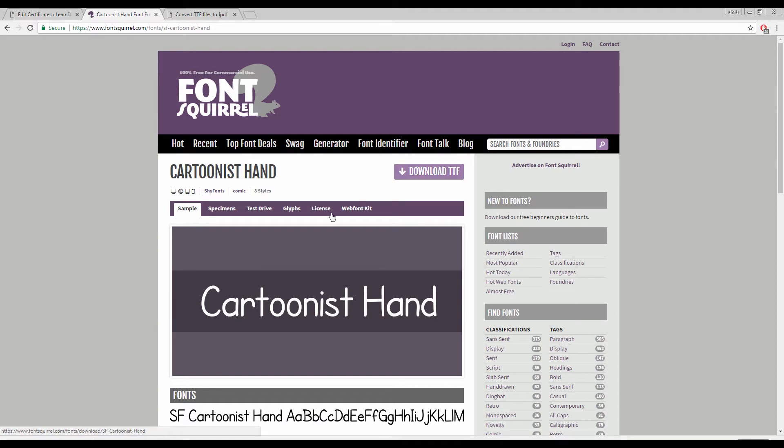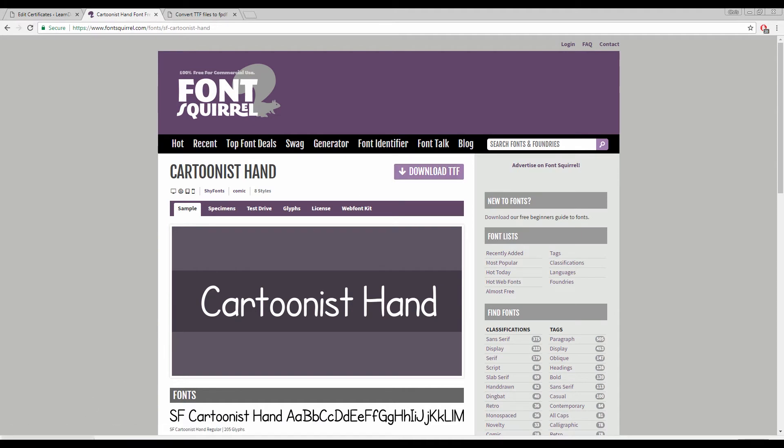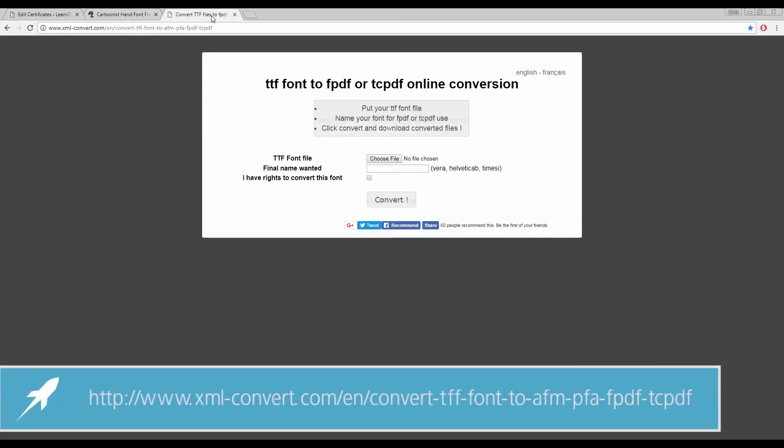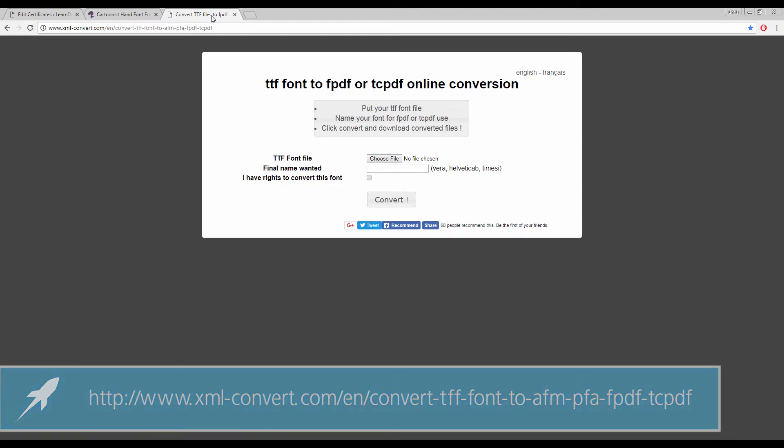So with that now downloaded I'm going to head over to this handy website, the link is displayed on your screen for you to find this, and this is an online conversion tool which will transform our ttf file into the PHP source files that we need in order to be compatible with the LearnDash certificate module.